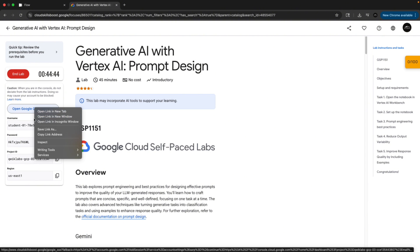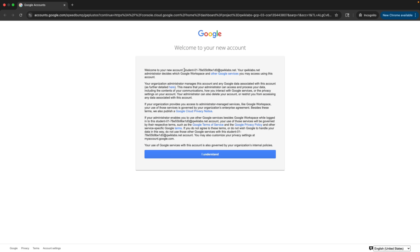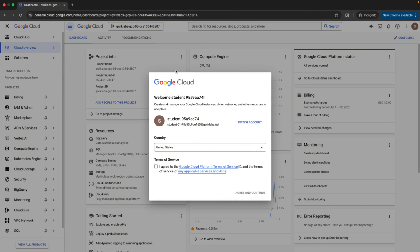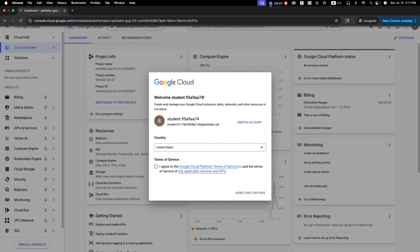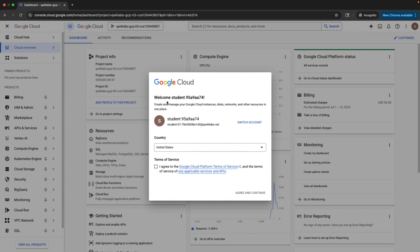Once you open that, click I understand. A new window will appear. Click on the Terms and Services. Then click Agree and Continue.